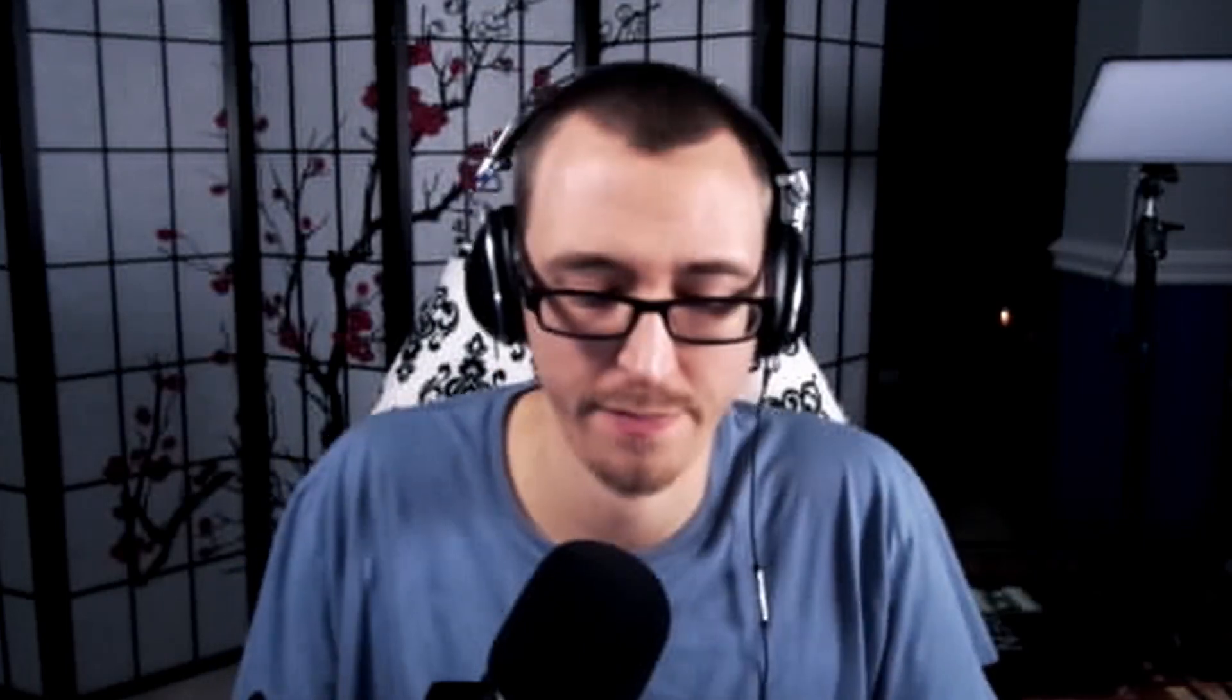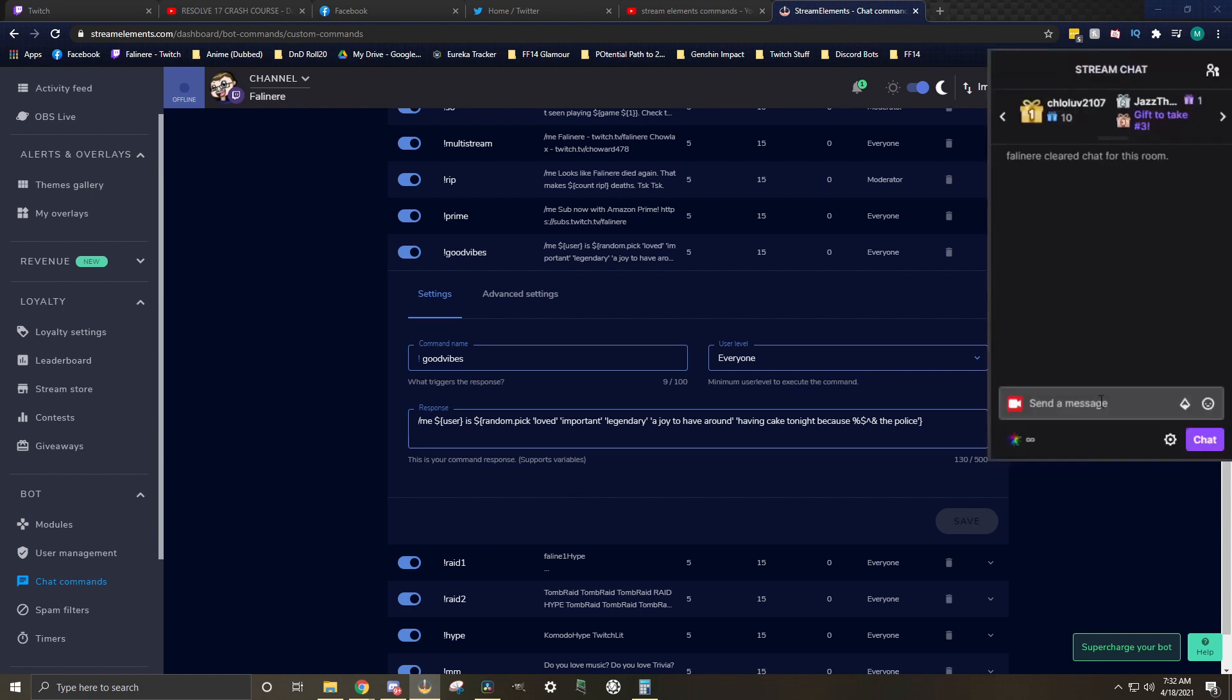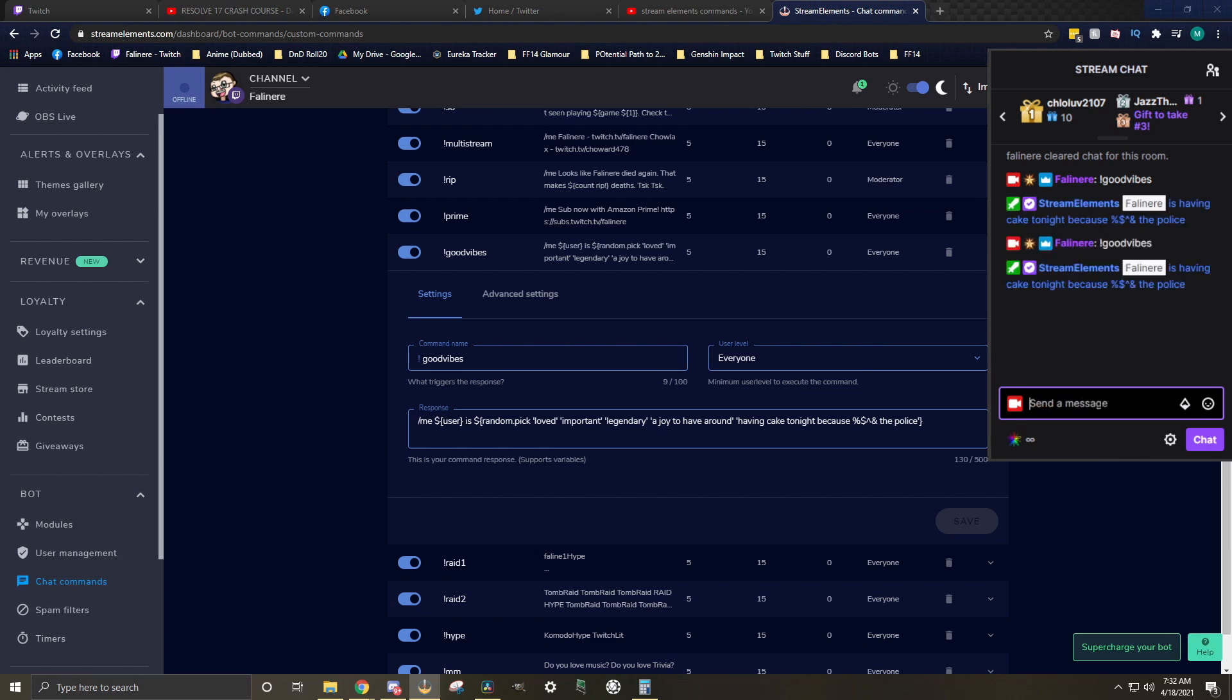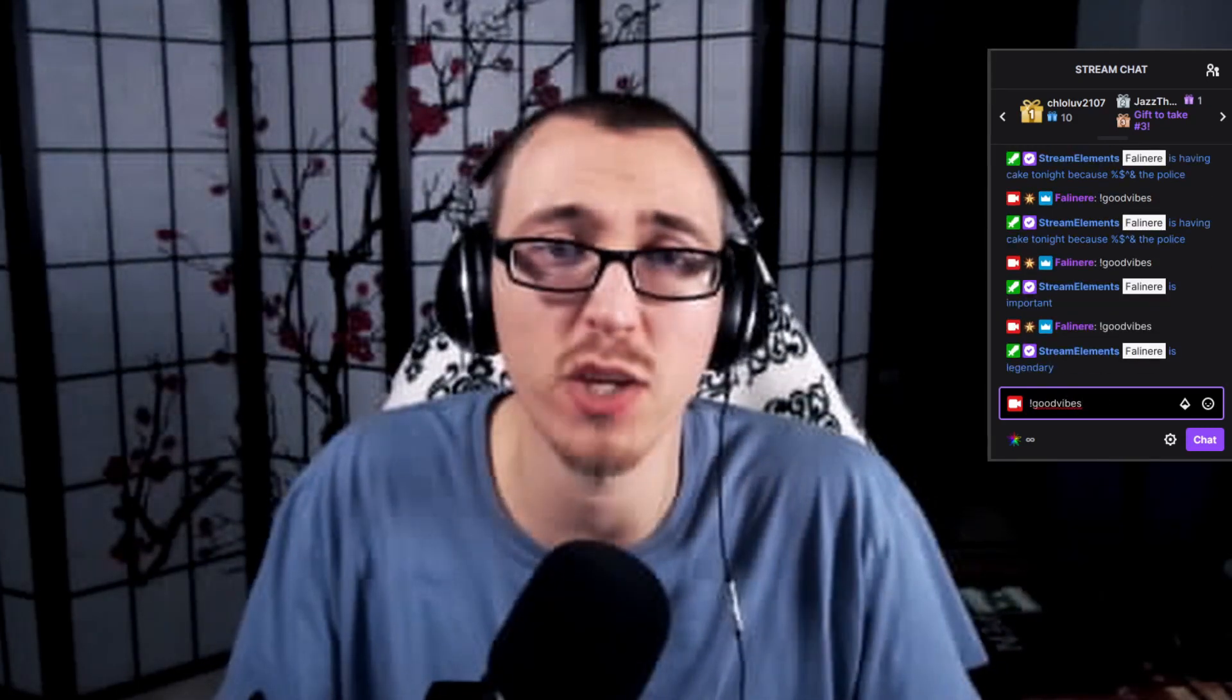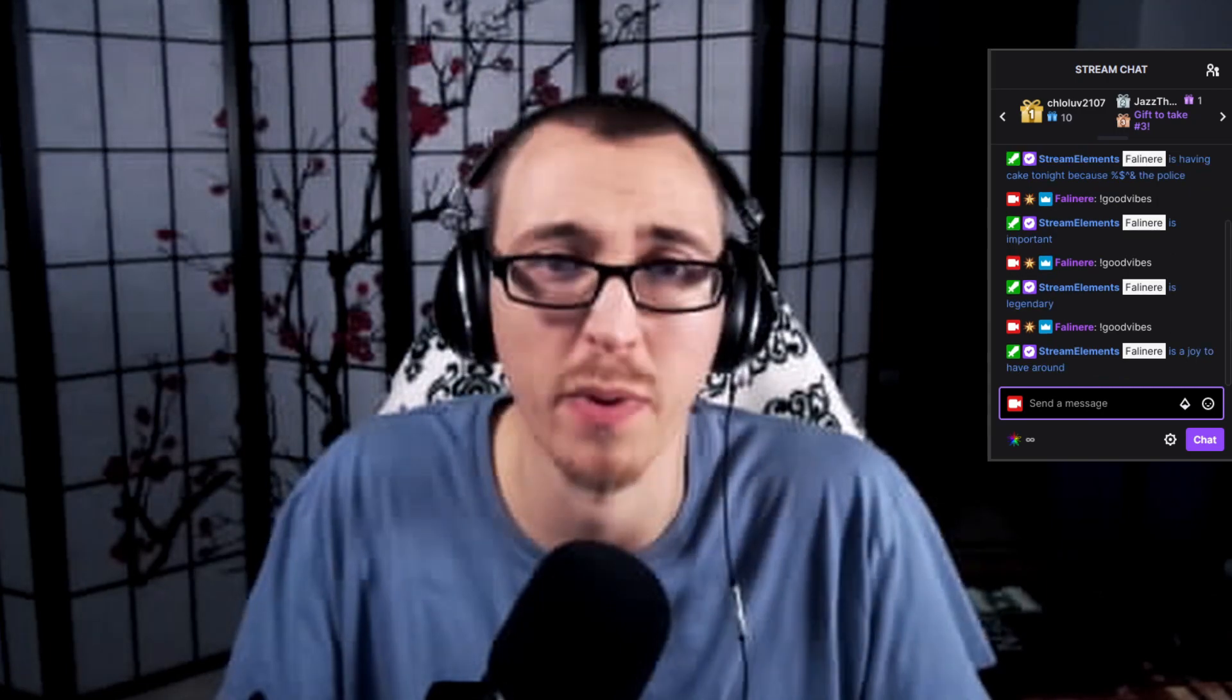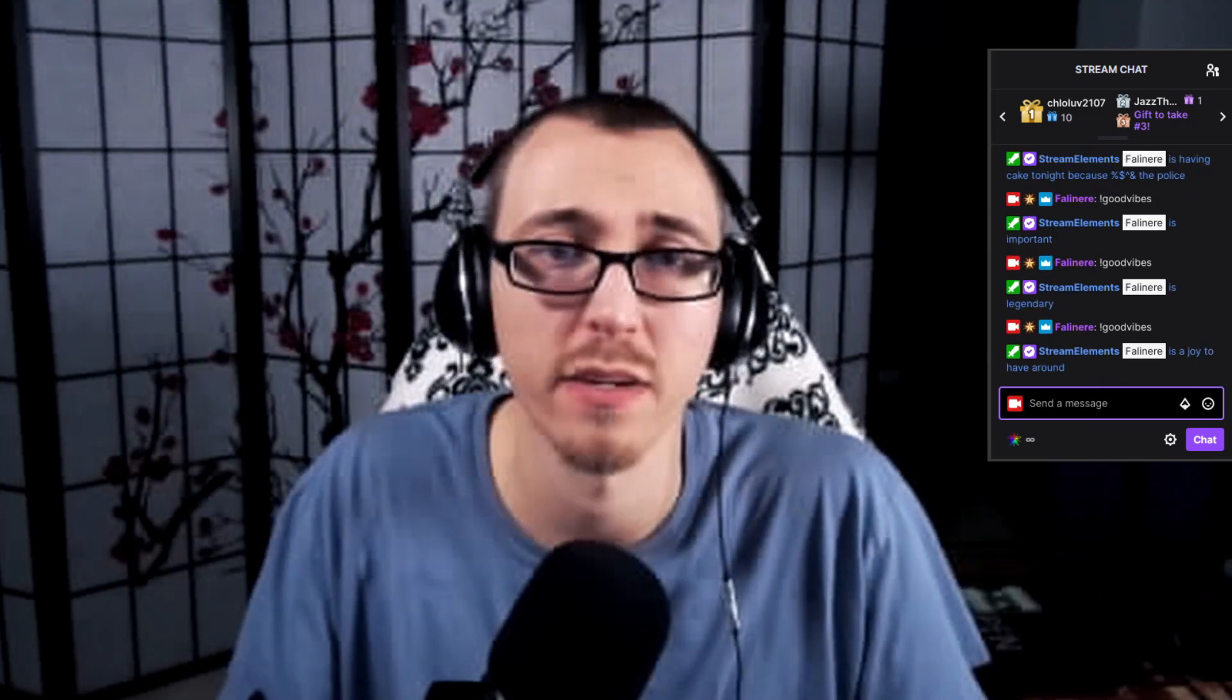The next one I want to talk about, not something I made up, but I saw it and I really like it. It's called a good vibes command. This command is really simple. It randomly generates a message response whenever someone uses the good vibes command. Let me show you. My response here is user, which is the person that triggered the message is and it randomly picks from these options denoted with apostrophes: loved, important, legendary, a joy to have around, and is having cake tonight. It doesn't really matter what you put in here. As long as you denote each one by a set of apostrophes, it'll randomly pick from the options that you've given and respond with it. You can come up with some really funny things, some really wholesome things, anything that you may want this response to elicit in your chat. Try it out and see what you can make.